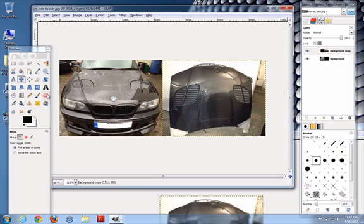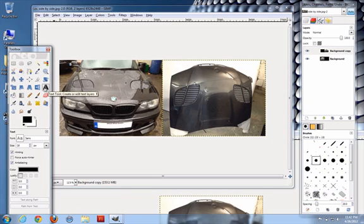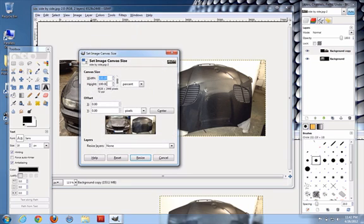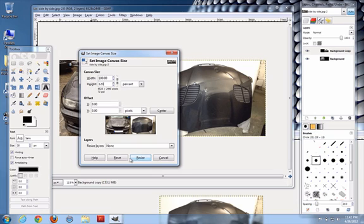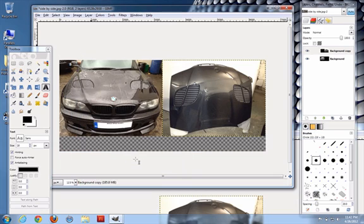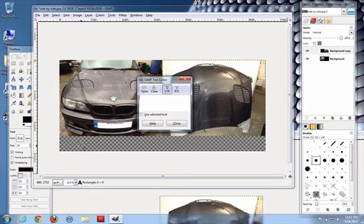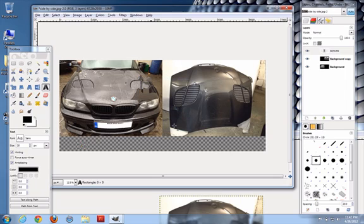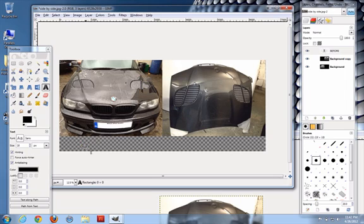If you want, you can add text by clicking the A over here. And, maybe if you want some more space above here, what you could do is go image, canvas size. And, unlink that. Percentage, say, 120%. And, down here then, you could go before.